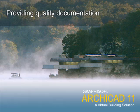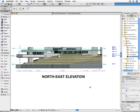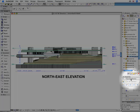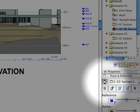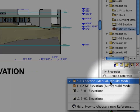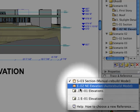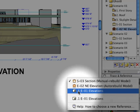Providing Quality Documentation. In the Documentation phase of the project, being able to edit various Sheets is important when working on Layouts. ARCHICAD 11 has made this easier.